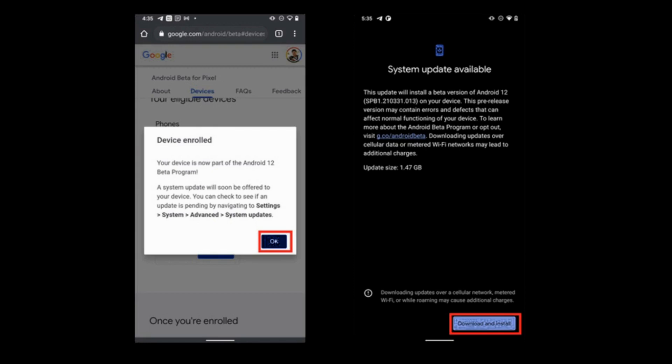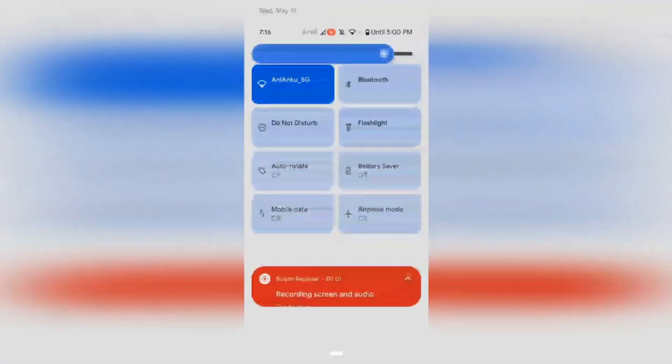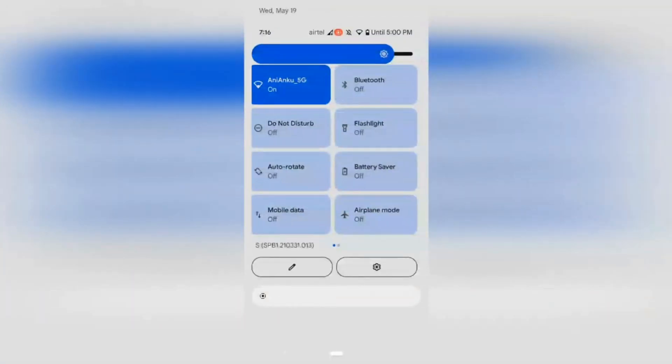After submitting this information, you will receive a message that your device has been enrolled. In the software update section in the system settings, you will have an option to download and install the update. Once you click on that, there will be around 1.5 gigabytes of file that will be downloaded on your phone and installed.